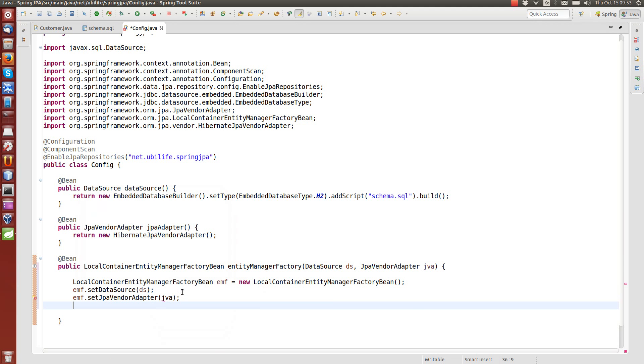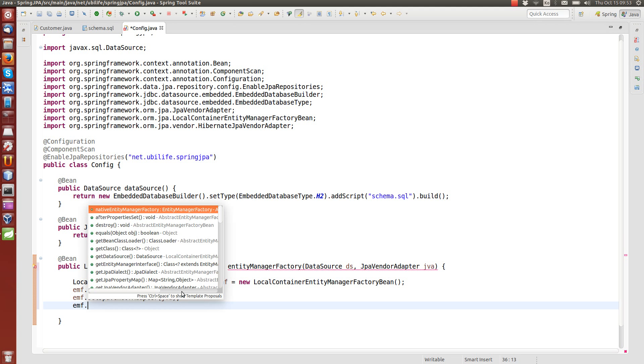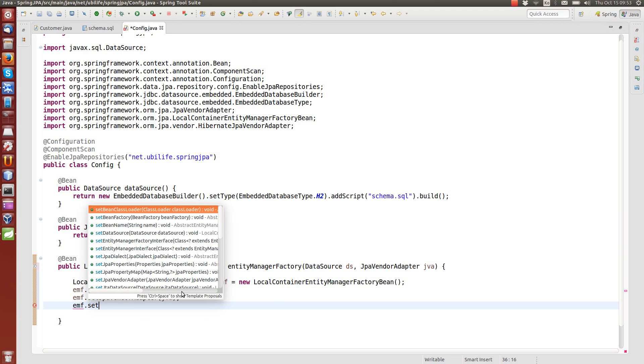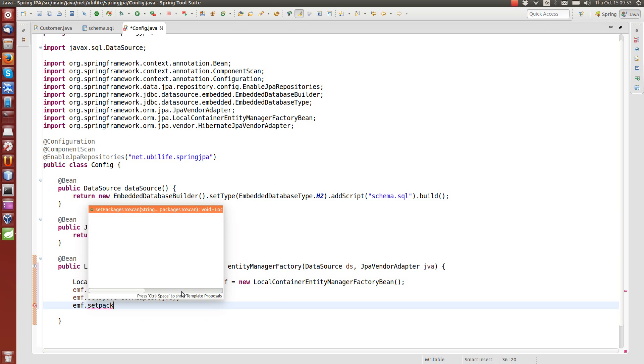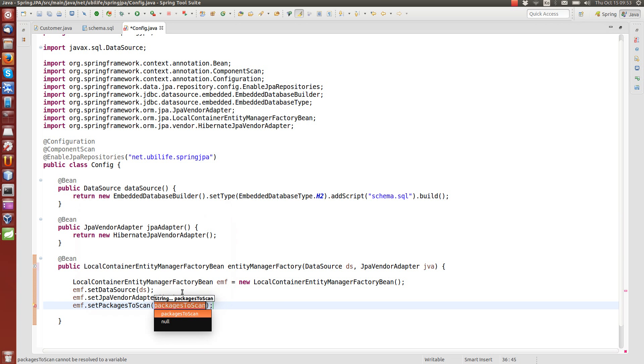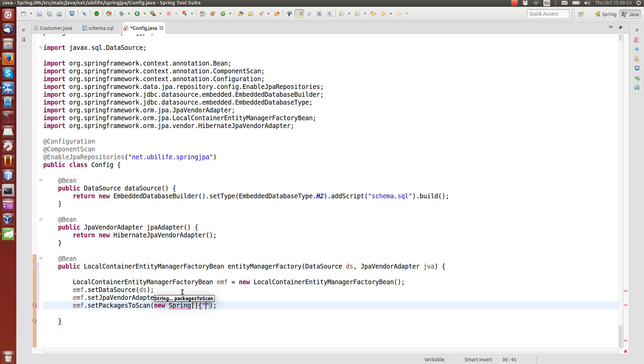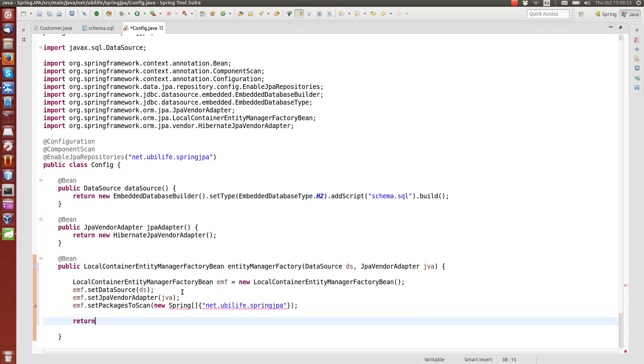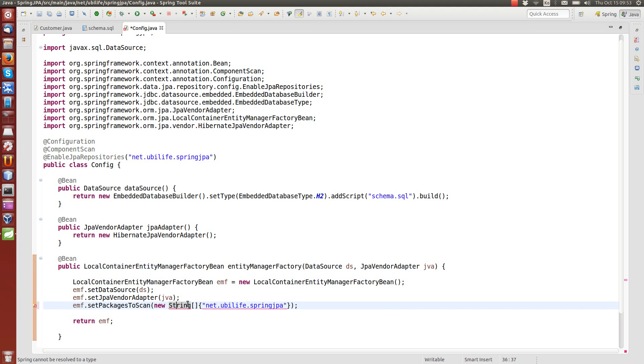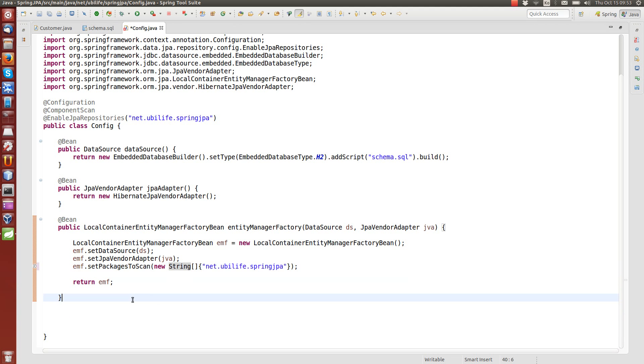And finally, this is optional, but if you have multiple packages, you can also set packages to scan for those entities. So I'm just going to type here net.ubilife.springJPA. And return EMF finally.